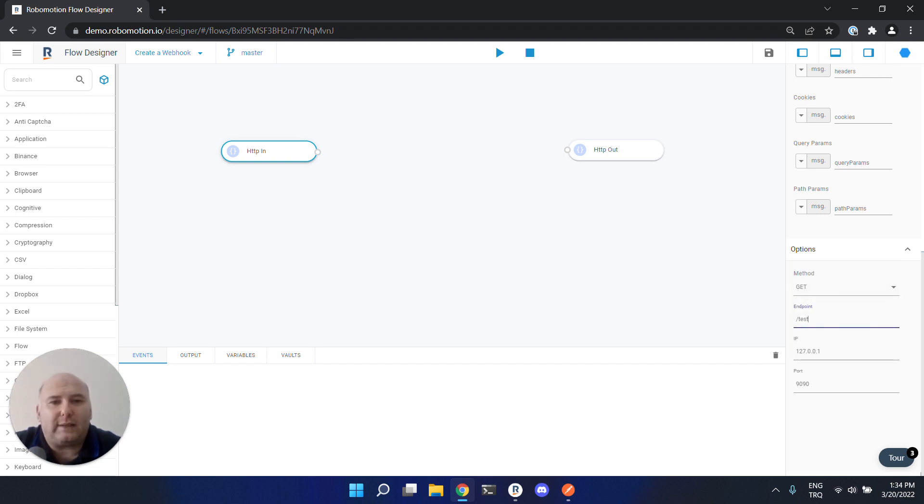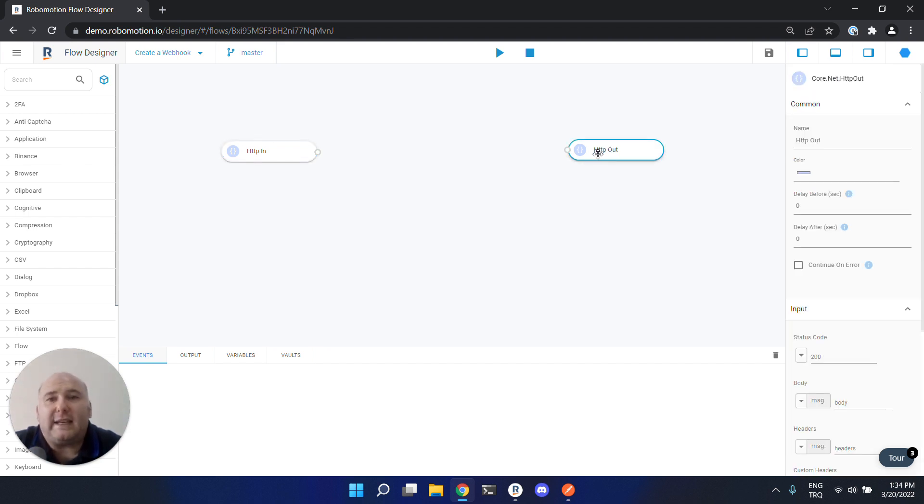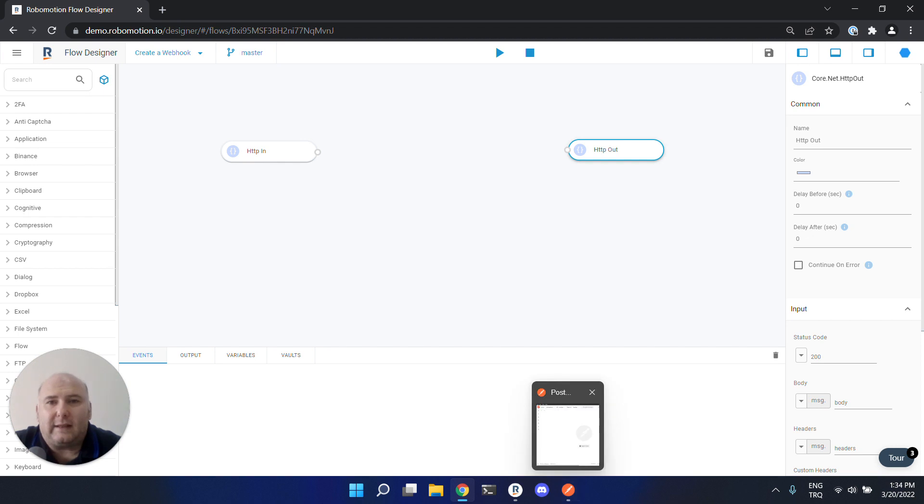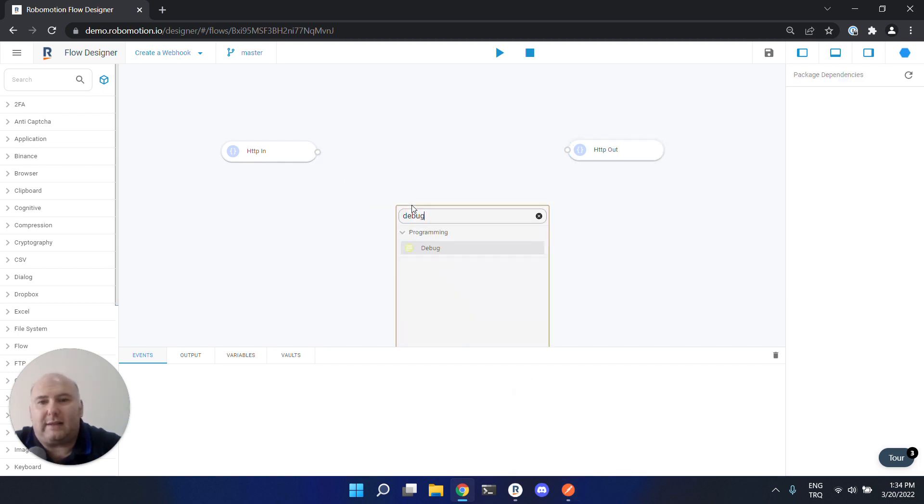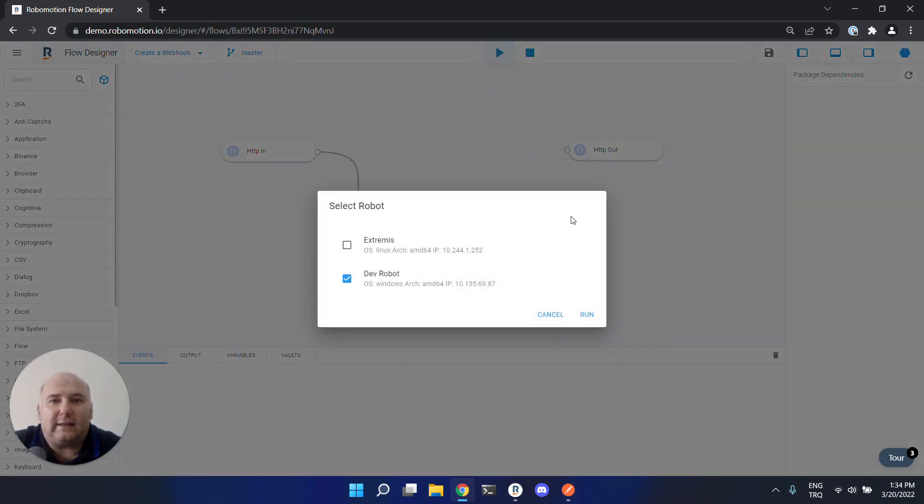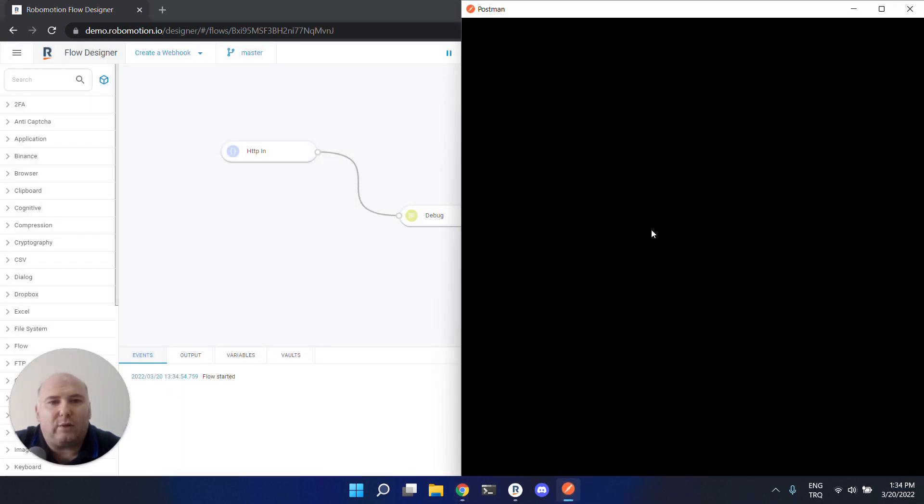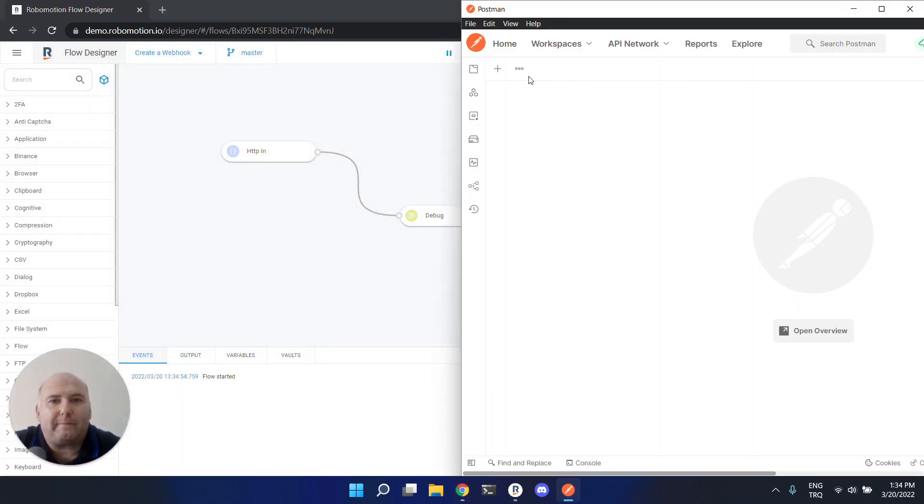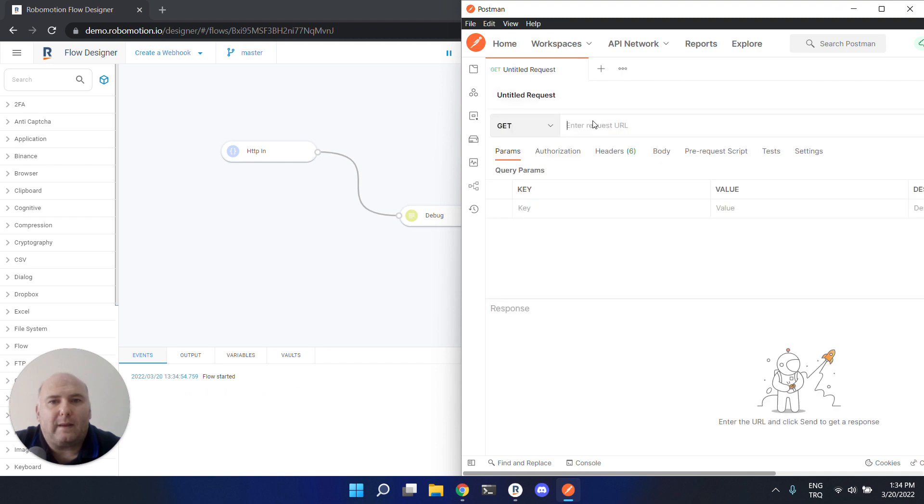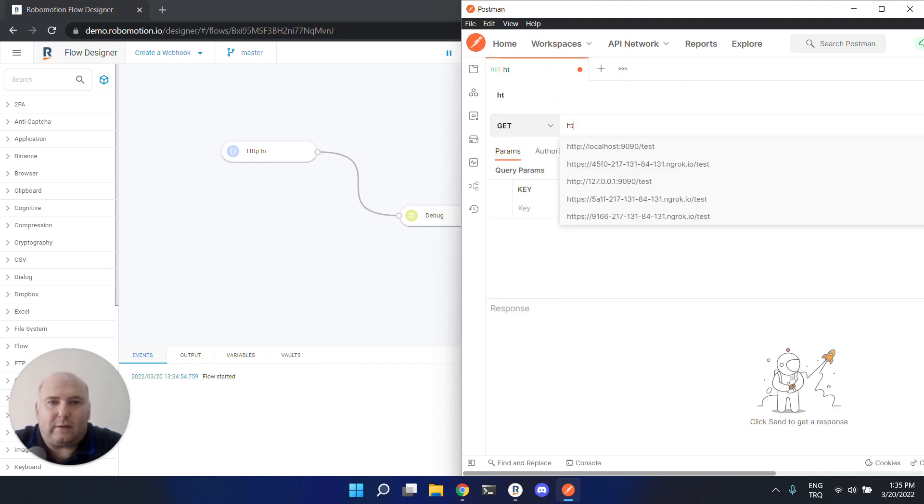The HTTP out node is used for returning a response to your caller. Now let's put a debug node here and try running this flow. The flow is started. Now we can use Postman.